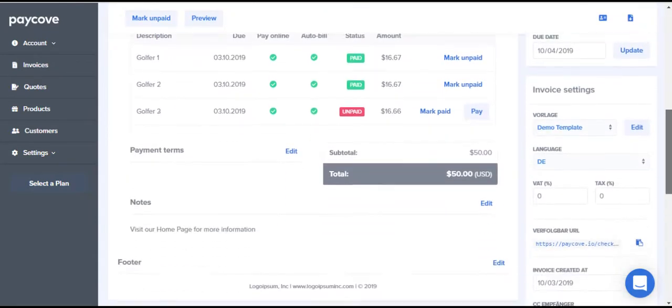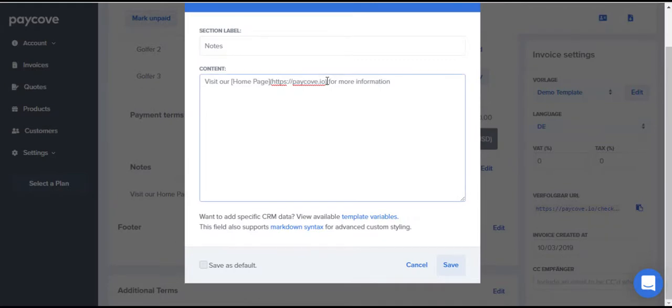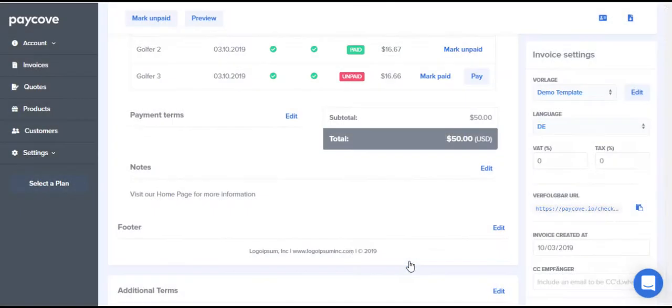You can even create hyperlinks by enclosing the text you'd like to display in brackets, followed immediately by the link in parentheses.